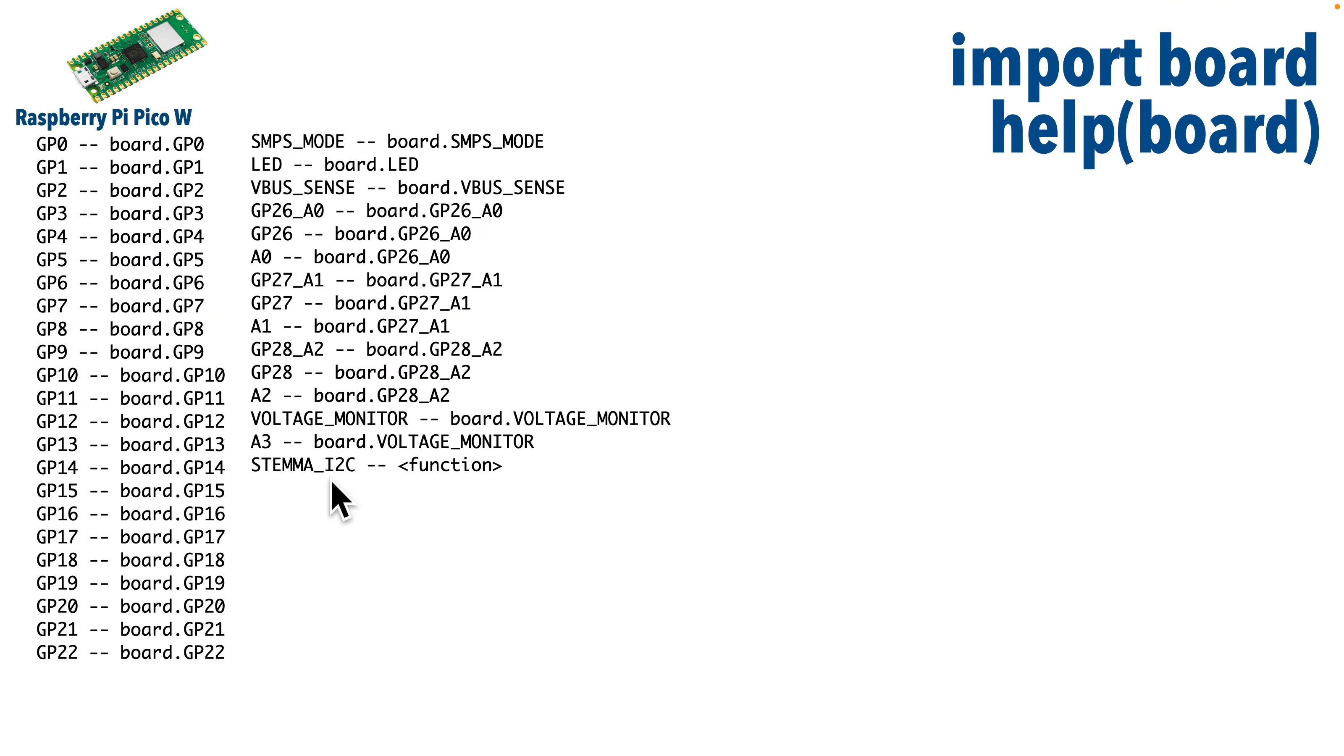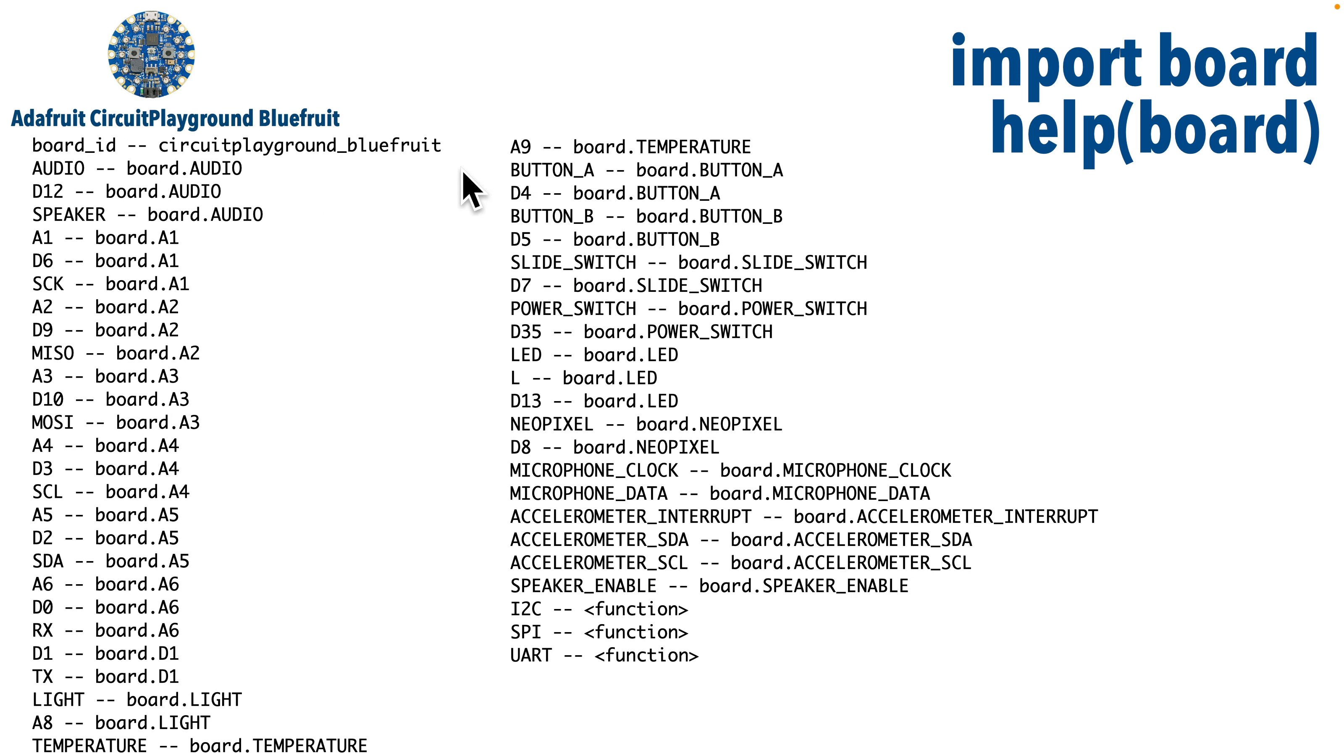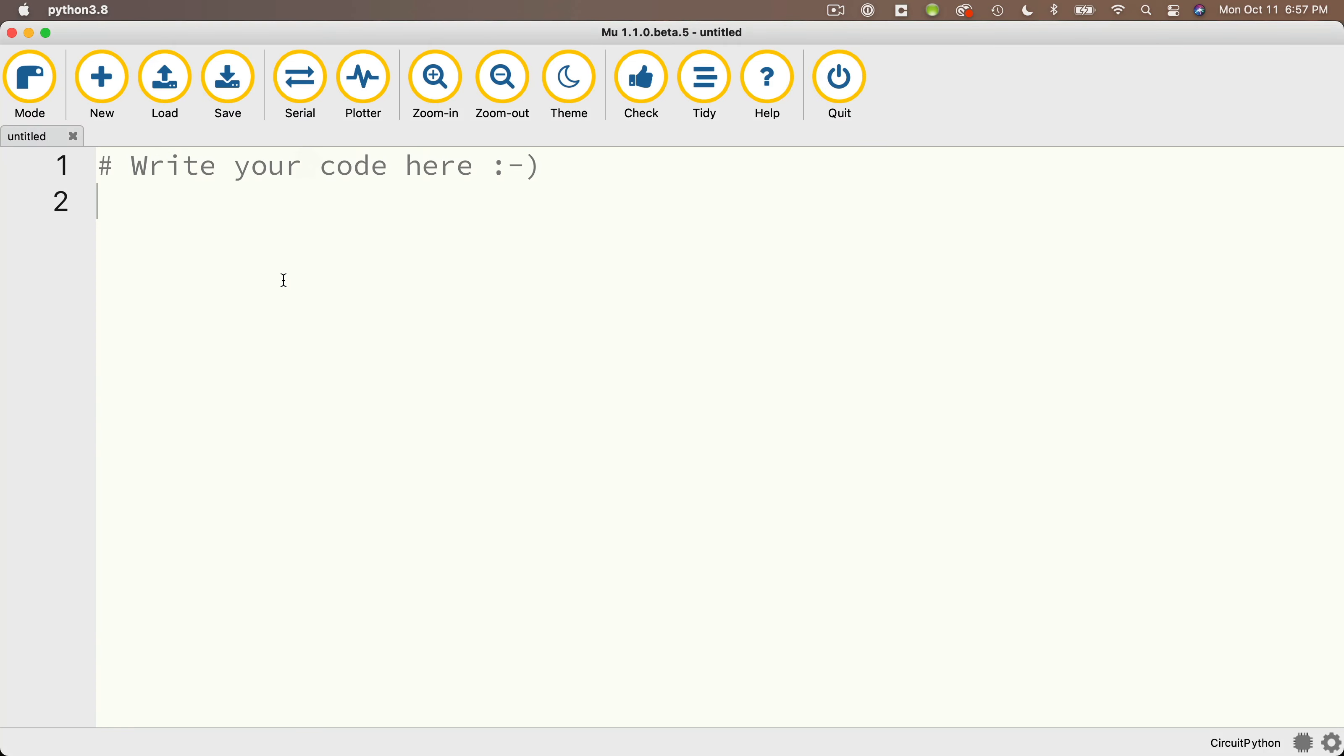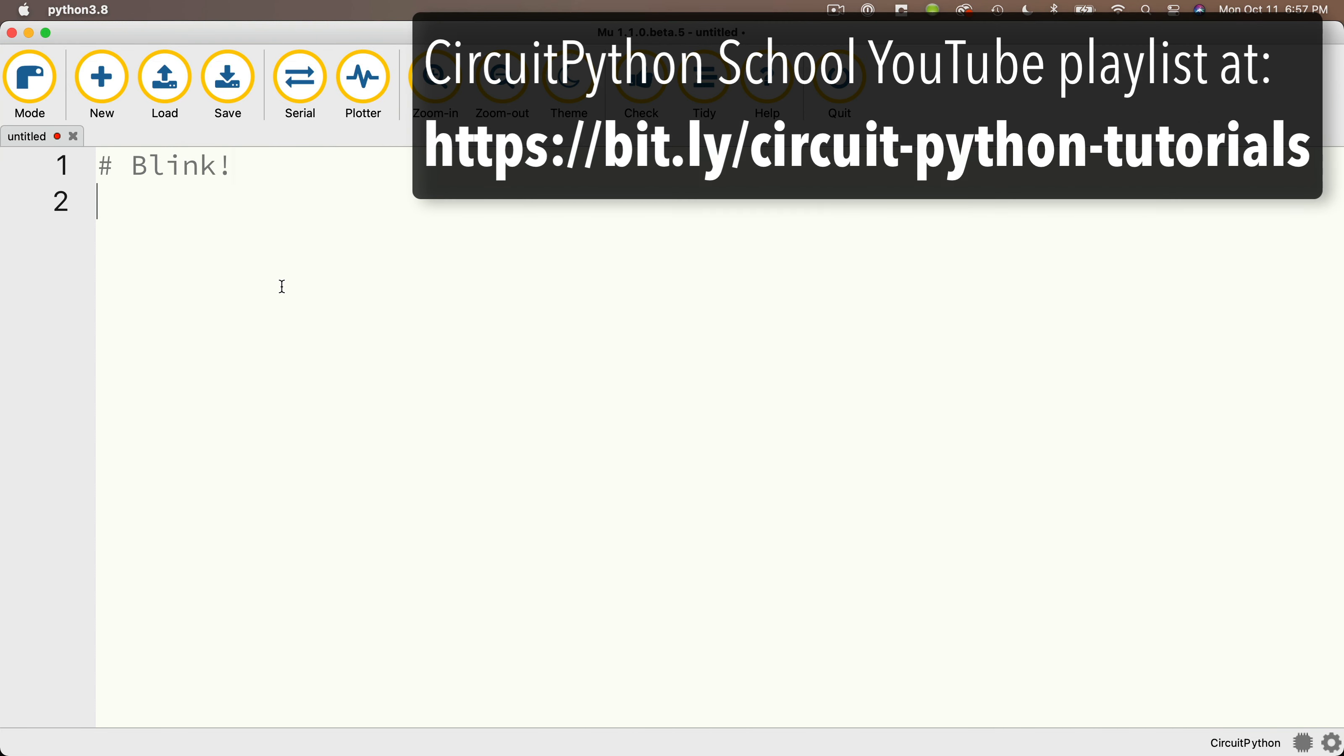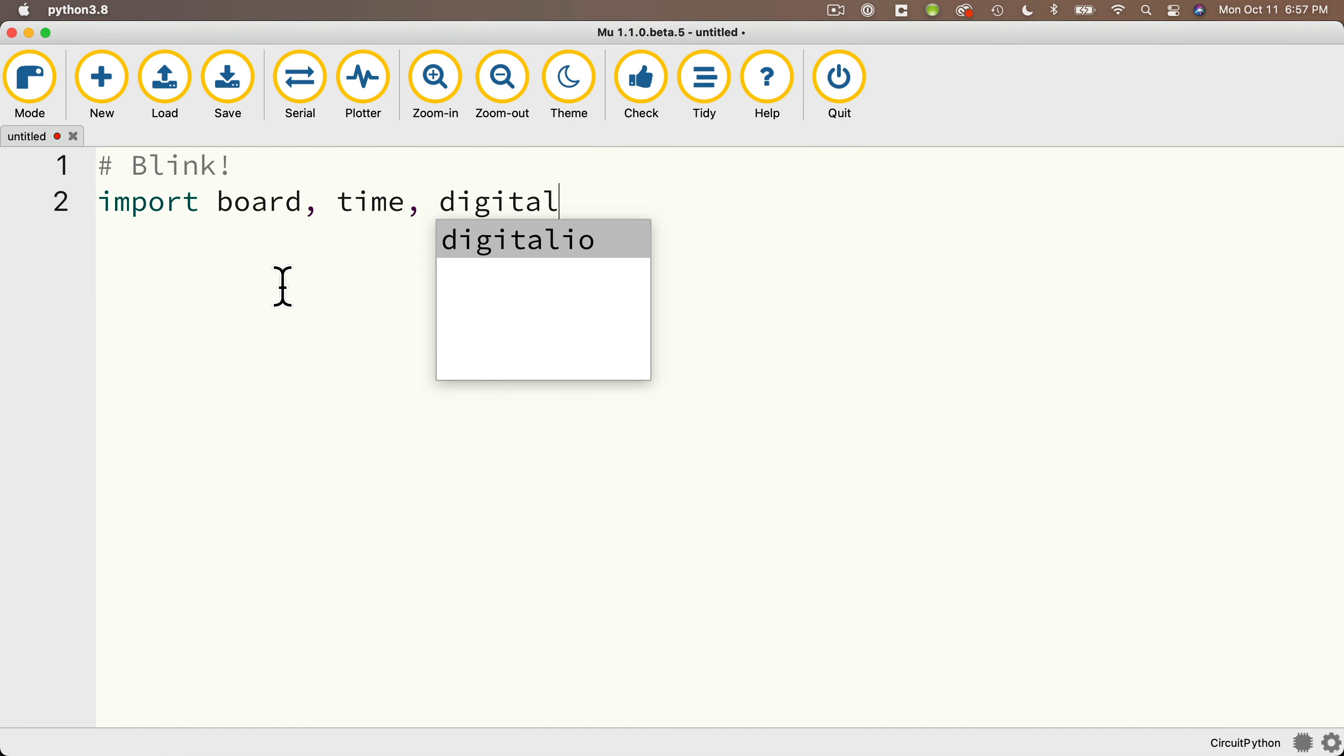But now let's use that LED object that we saw, and we'll write a bit of code to flash that LED light. Then I'll load the same code on a Circuit Playground Bluefruit, and we should see that the code works on all boards that have an LED. So let's head back to Mu. We'll close the serial console, and this will be our blink code. And if you've gone through the previous CircuitPython school tutorials for the Circuit Playground Bluefruit, you should be able to understand the code we're about to write. We're going to import board, time, digital IO.